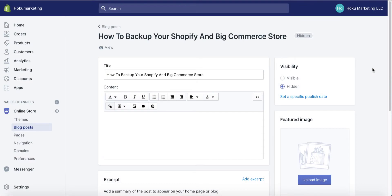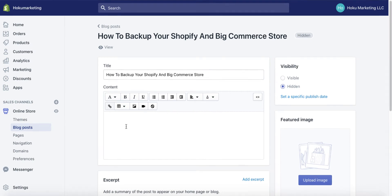Here we are in the Shopify admin screen, and I'm looking at a blog post that I'm working on. I want to put the PDF image right here inline, and then write some text and do some other things. Let me show you how to put the PDF image right here so it shows in your blog post.